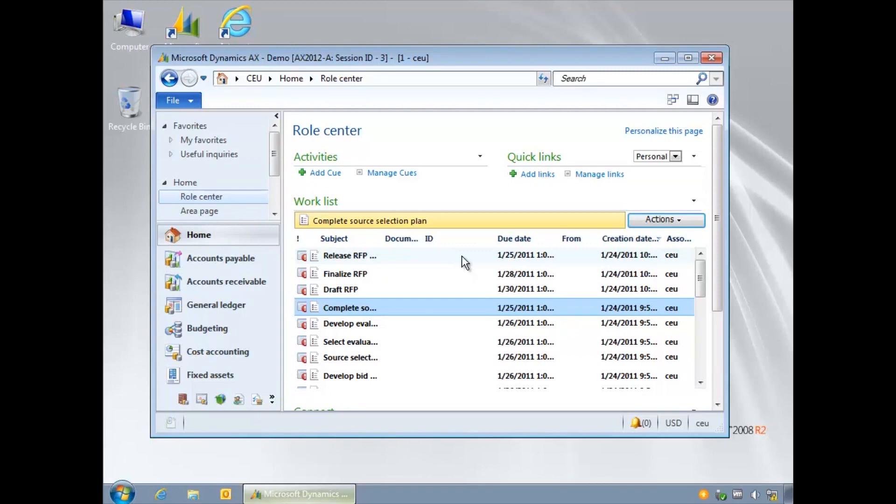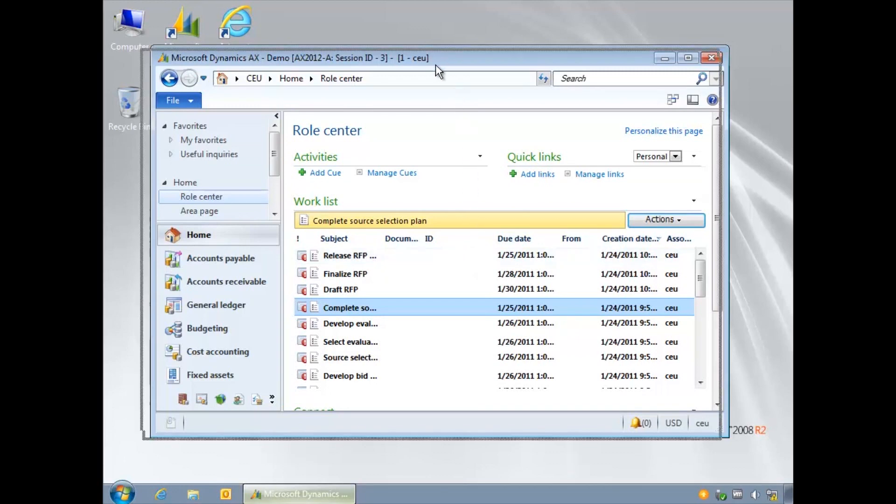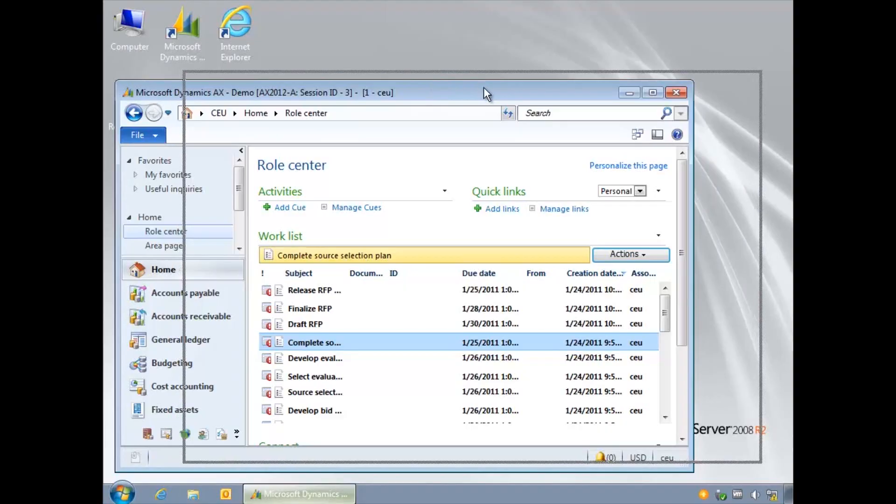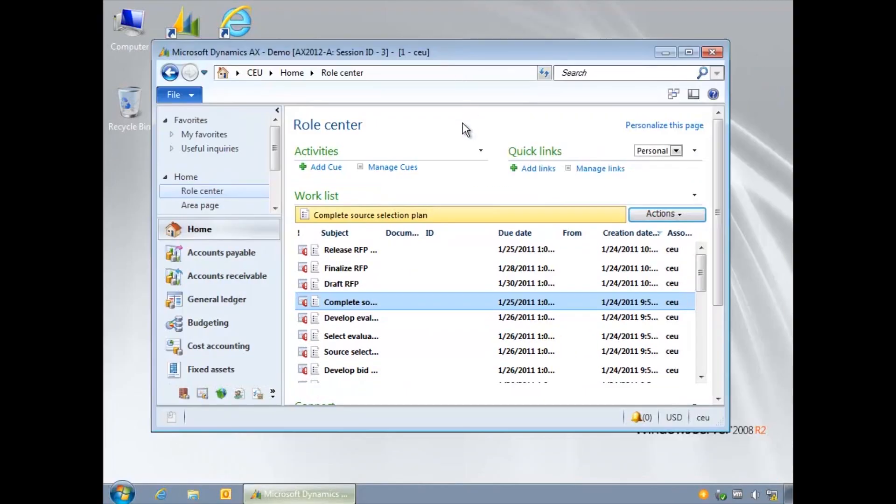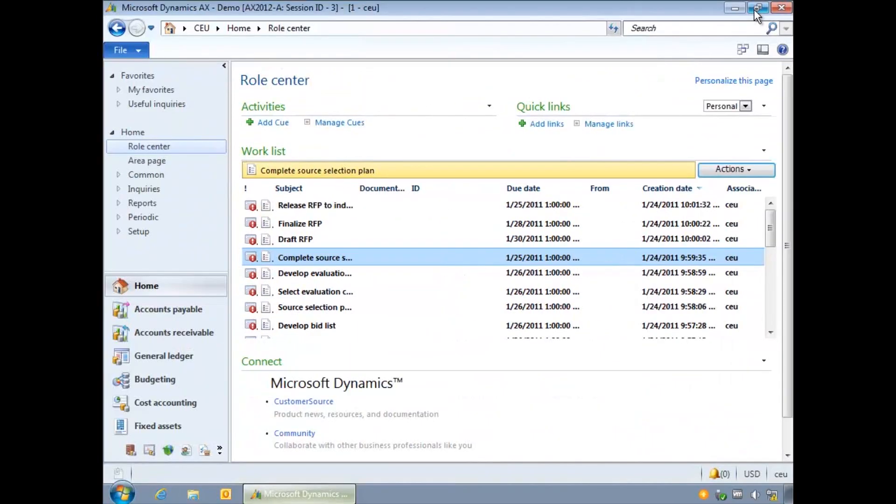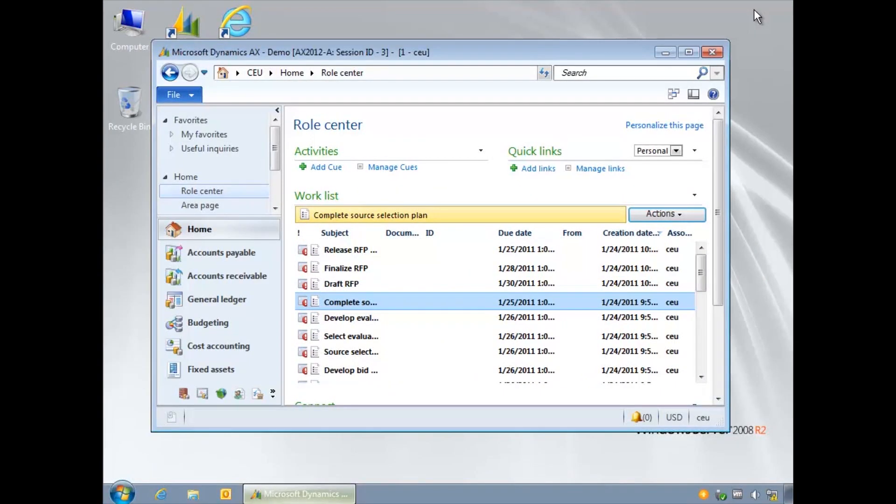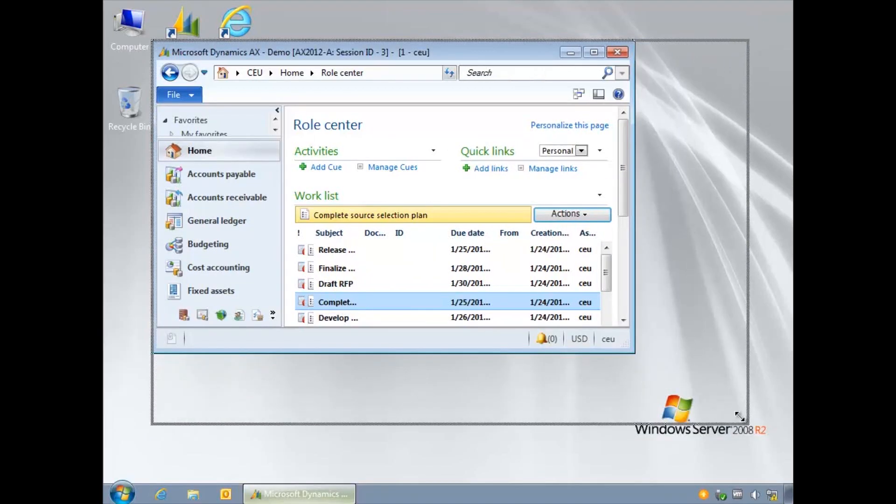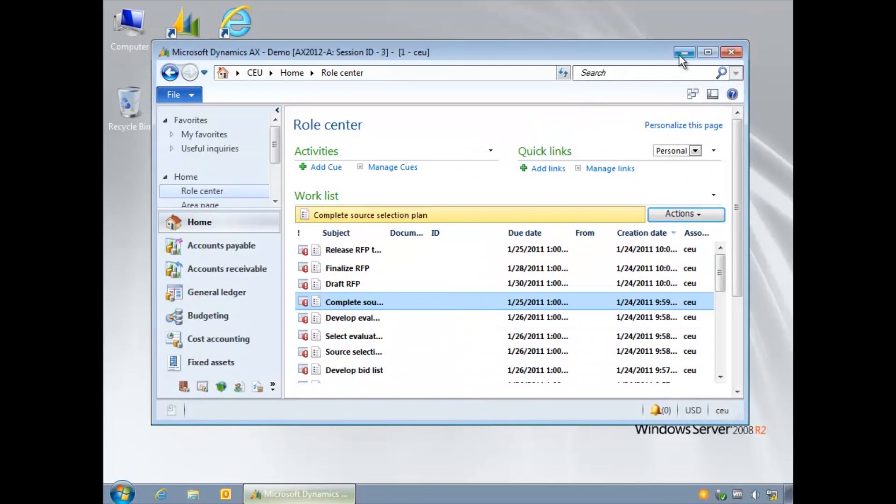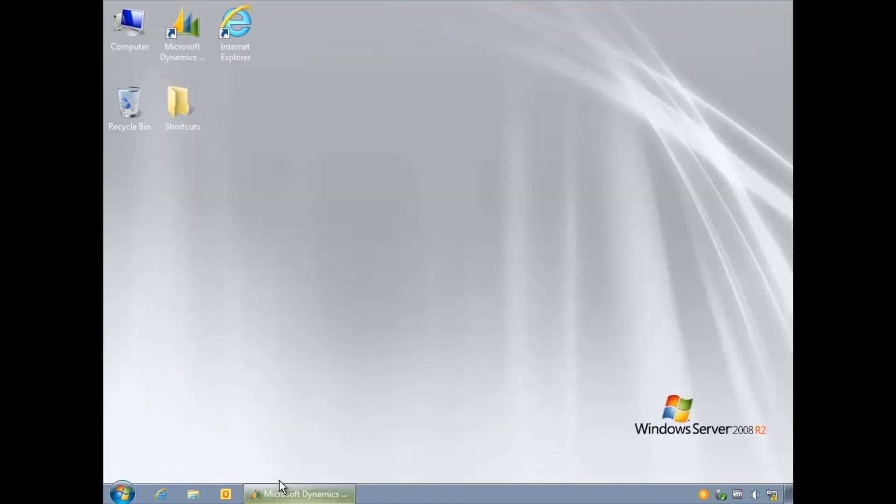AX opens as a window that can be moved about the screen. Left click and hold the title bar to drag it around the screen. You can maximize, restore, resize and minimize the window. Click maximize to view the full window.